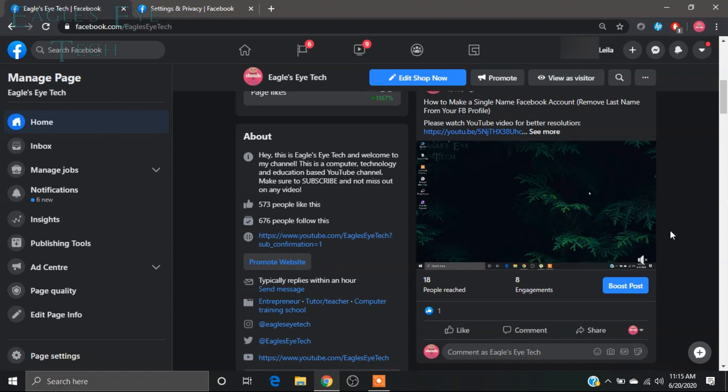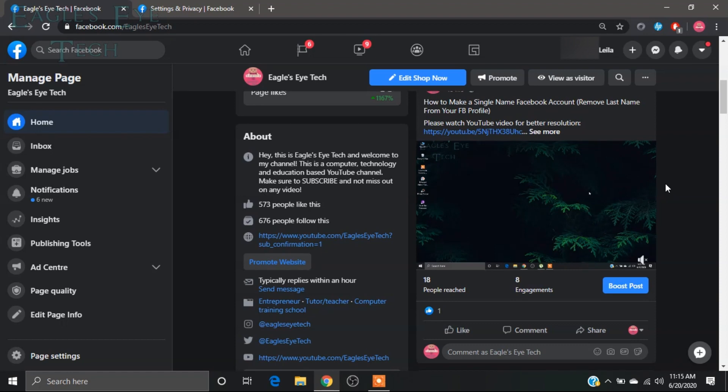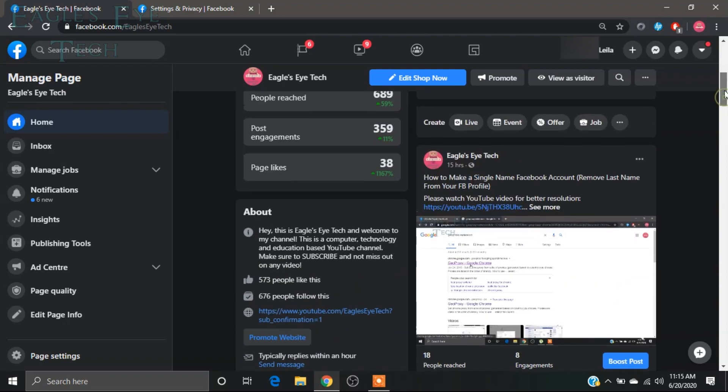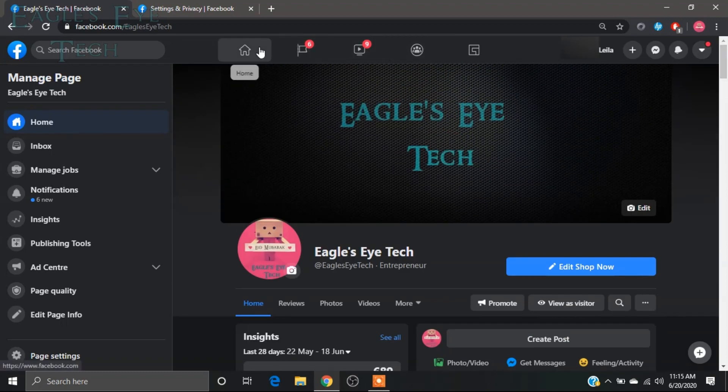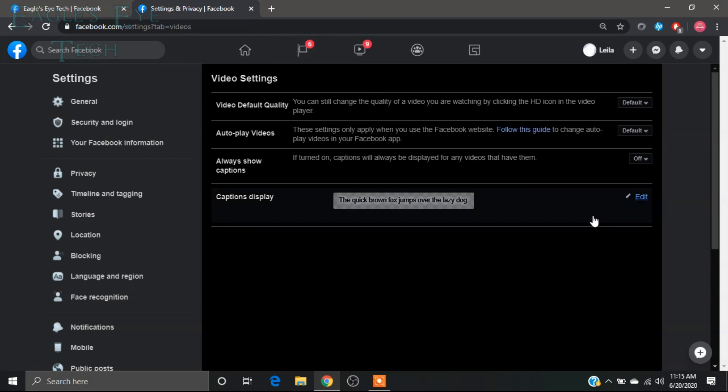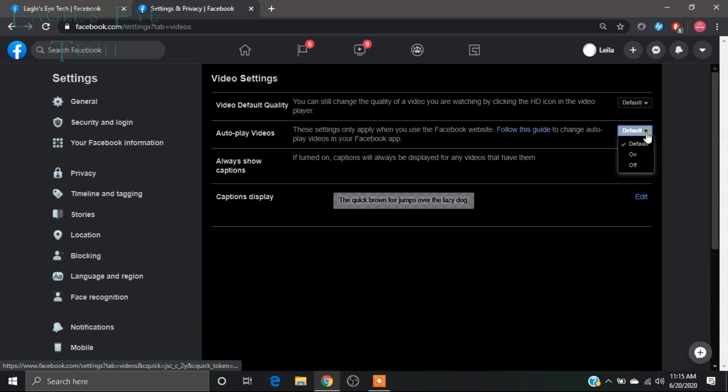I'll just show you how to do that. Now change this setting—the autoplay video setting. It is on by default. You just click off.